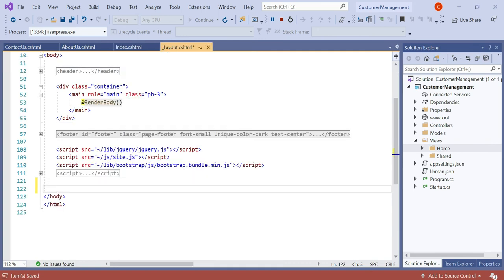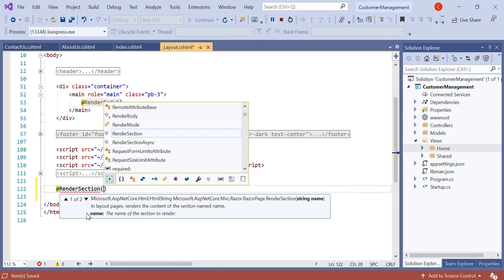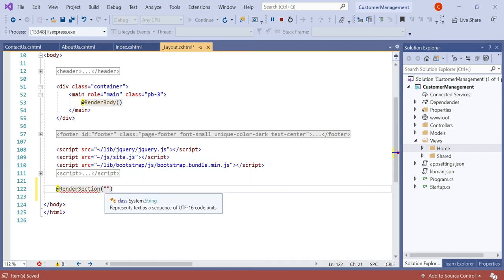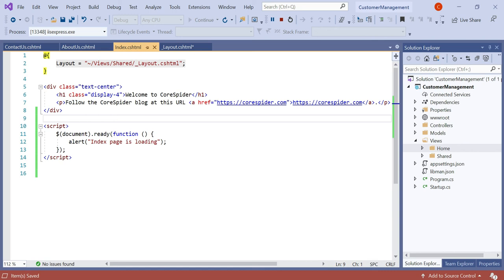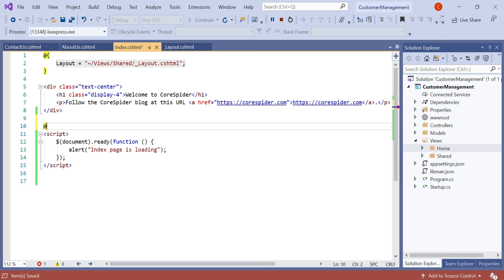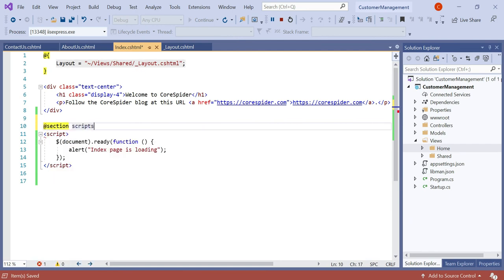Here we need to add the render section. To add it, we type @RenderSection. You can see there are two overloaded methods: one takes a string name, and the other takes a string name with a boolean isRequired. Let's first declare a string name — I'm defining it as 'scripts'. This name must also be used in index.cshtml, where we declare @section scripts and write the corresponding code inside the curly braces.